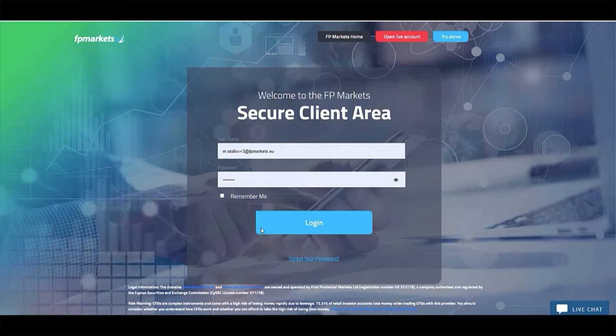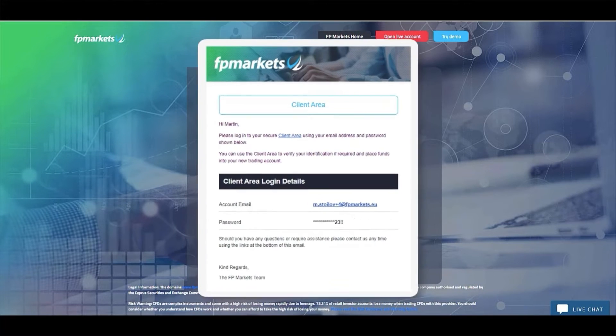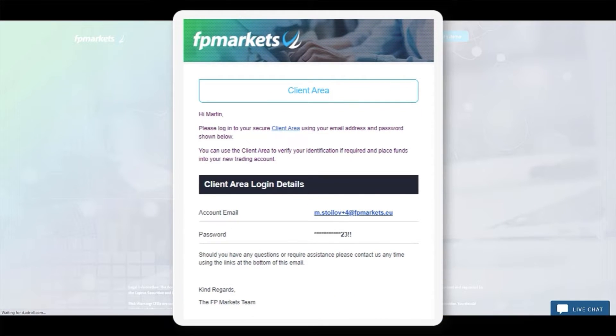You can download your MT5 platform via your FPMarkets client area. Your login credentials can be found in the email we sent you.